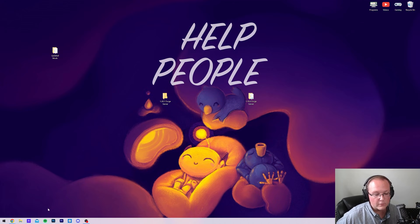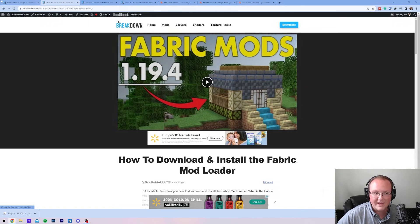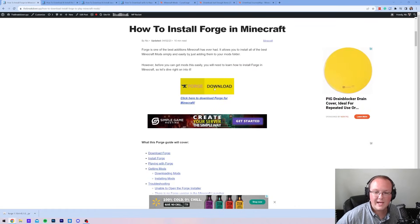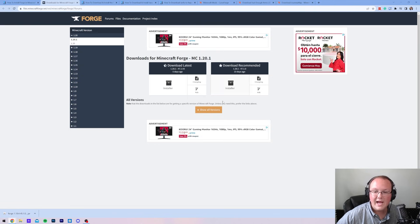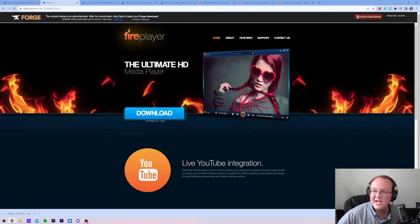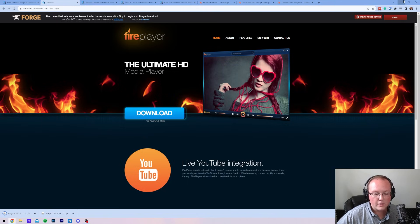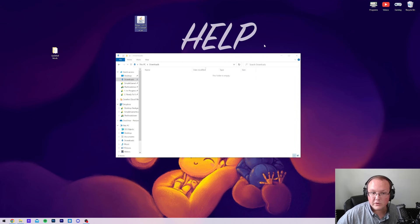Let's get our new server up and running. We'll need to download Forge — if you're using a Fabric server, everything is very similar; you'll just use Fabric instead of Forge. We have Fabric and Forge linked in the description below. Go ahead and download Forge, come to Minecraft 1.20.1, click Download Recommended, and click on Installer. Wait about 10 seconds and then click the red skip button in the top right — don't click anything else on the page. Forge will start downloading in the bottom left.